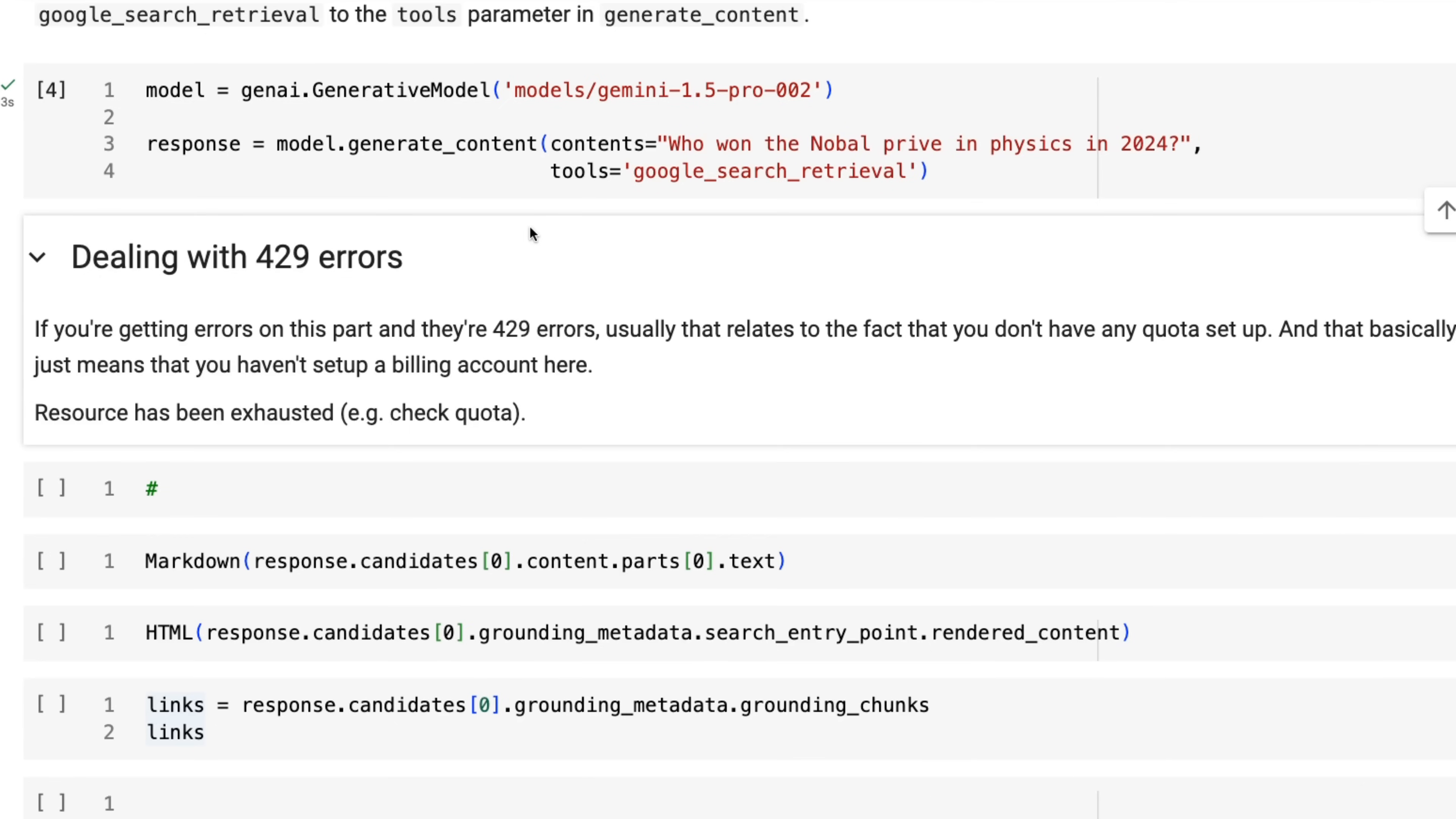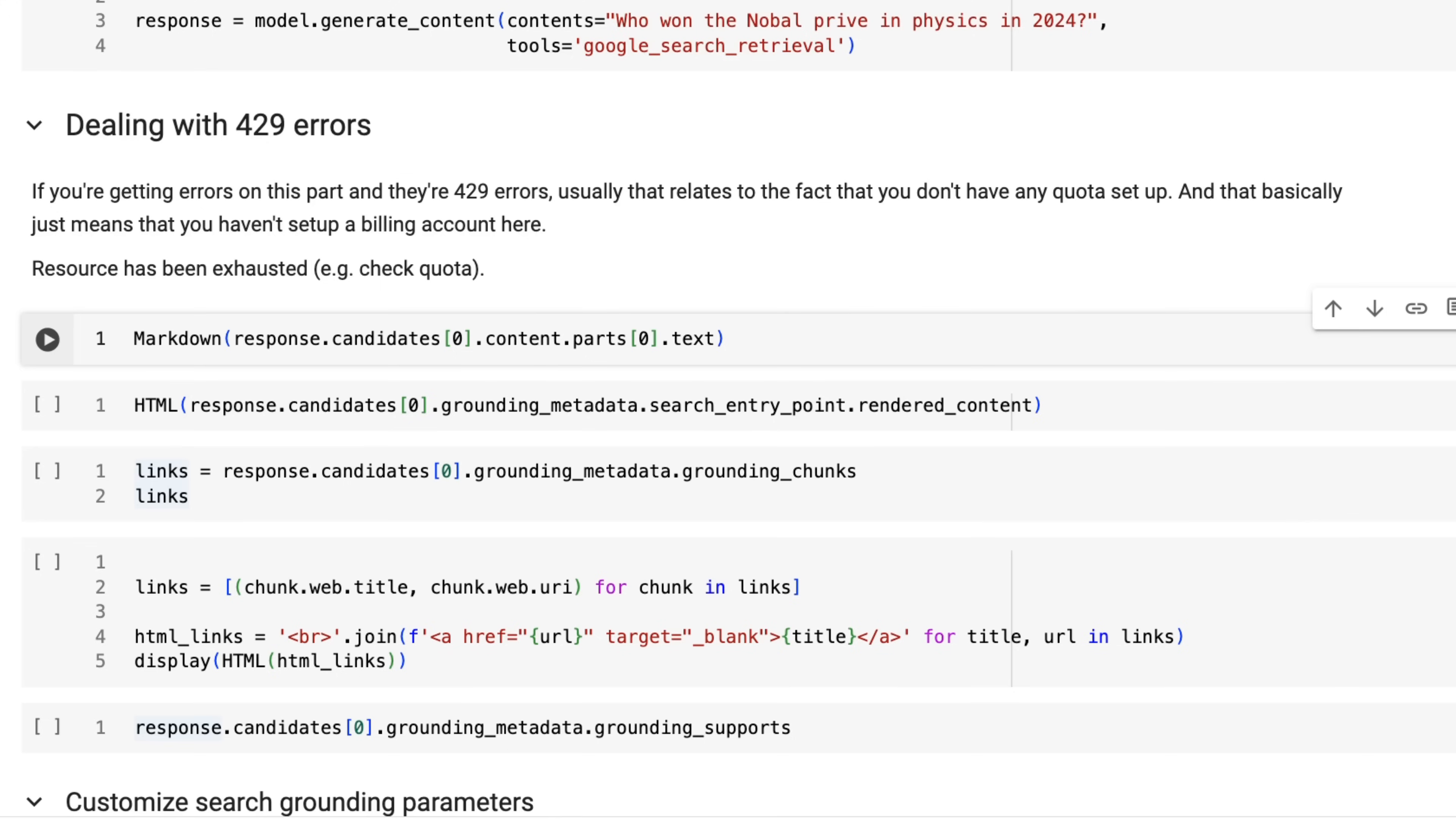It's I think currently it's like $35 per thousand queries, but because of that, you may need to make sure that you use a key that's got a payment system linked to it.